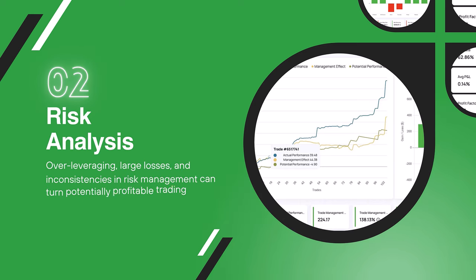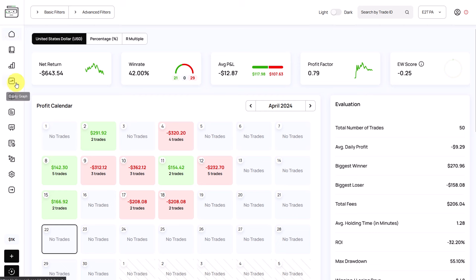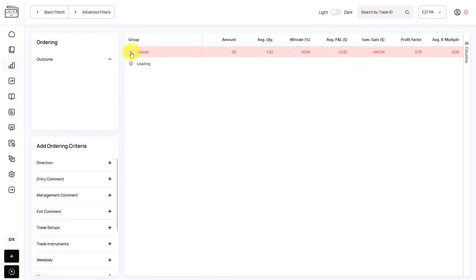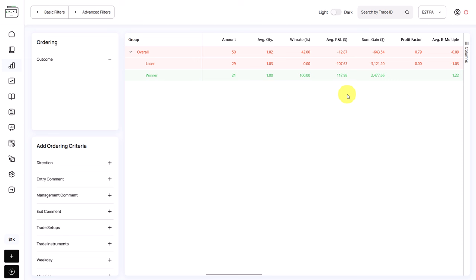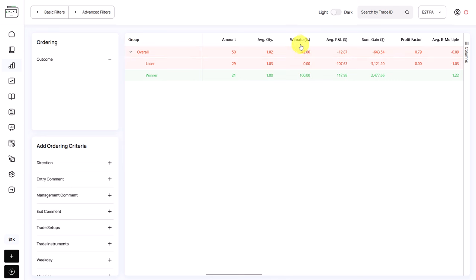In the next step, we want to look at risk analysis — looking for over-leveraging, large losses, and general inconsistencies in risk management, because issues with risk can turn potentially profitable trading systems into losing ones very easily. We go to trade analytics, add the outcome criteria, and get a nice breakdown of winners and losses. On average, he loses 107 USD on a loss and makes 117 USD on a win. That's not a very good ratio — winners are only slightly larger than losses. Combined with a low win rate of 42%, that shows why the trader is losing money overall.